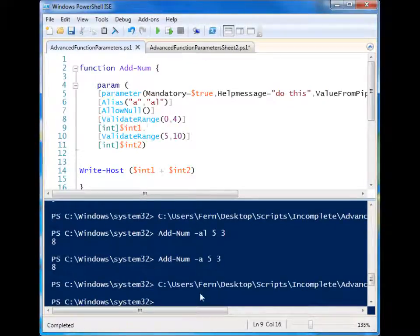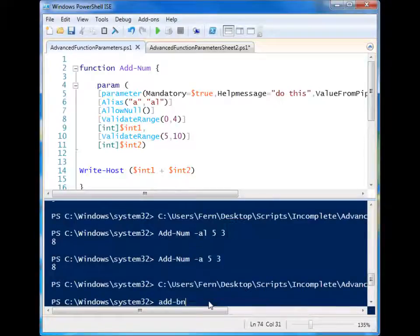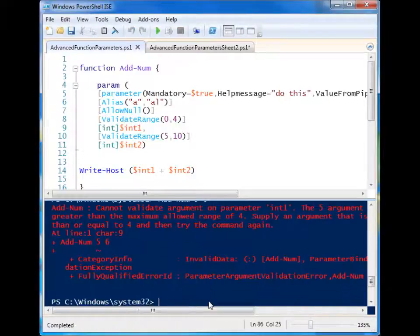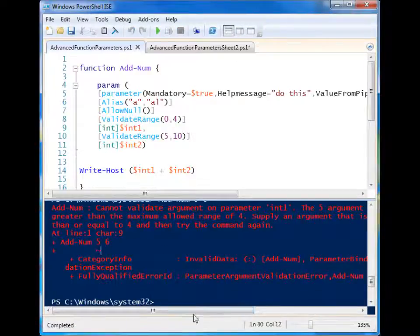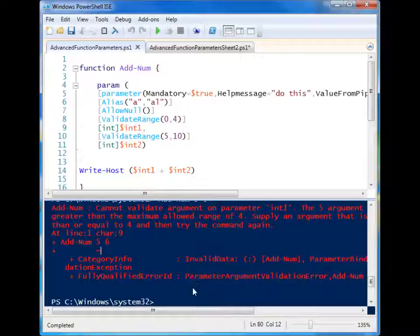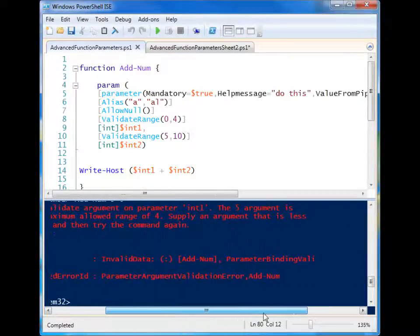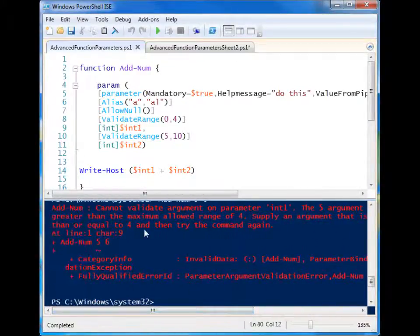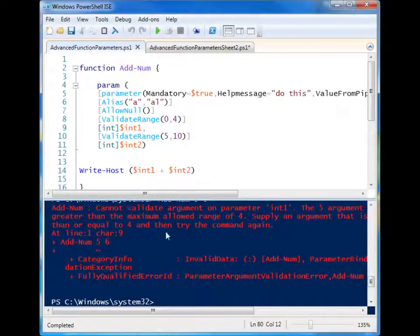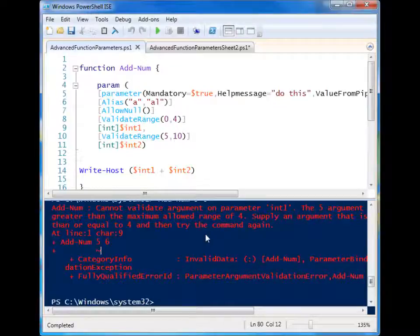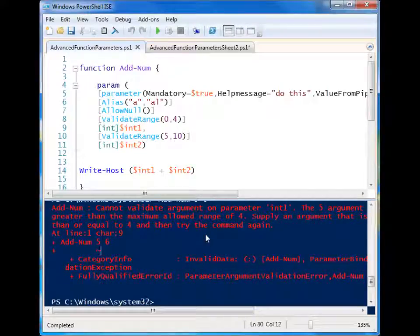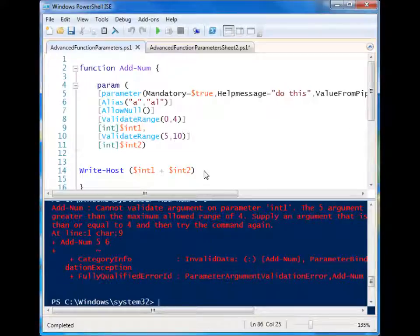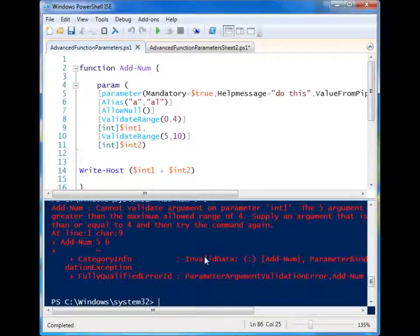So when we run this, I go to add num. So we'll make that five and we'll make this six. When I run it, you'll see that it gets an error. Cannot validate argument on parameter int one. The five argument is greater than the maximum allowed range of four. So all these validations also help people understand where they went wrong in using your function as well. So you don't have to write that in anywhere.